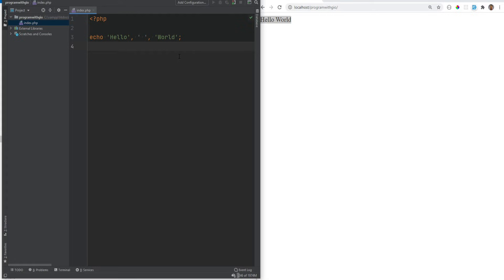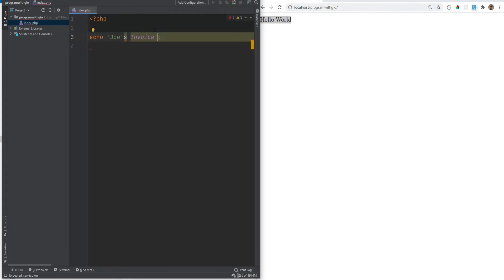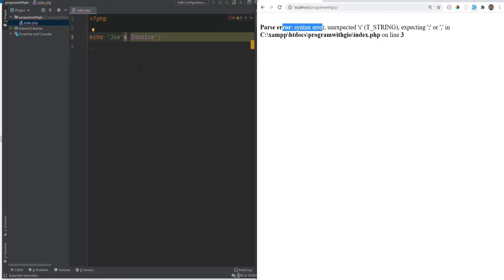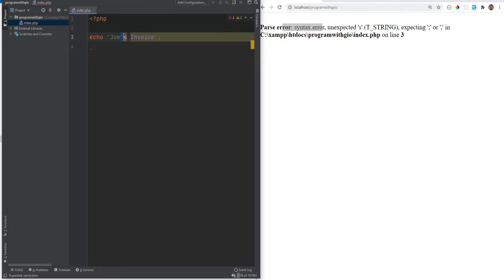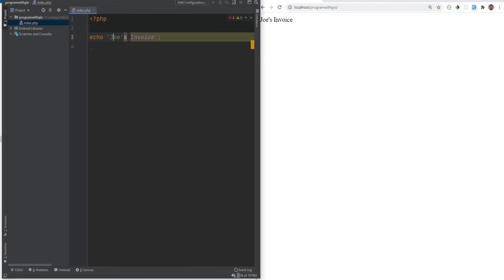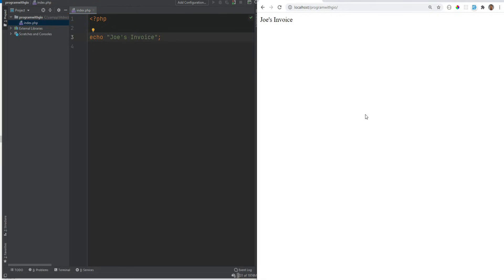What if we wanted to print something like 'Joe's invoice'? The editor already warns us that something is wrong, and refreshing gives a syntax error. We just need to escape the quote — one way is using a backslash before the quote, and that will work. The other way is to enclose the string in double quotes instead, which also works.